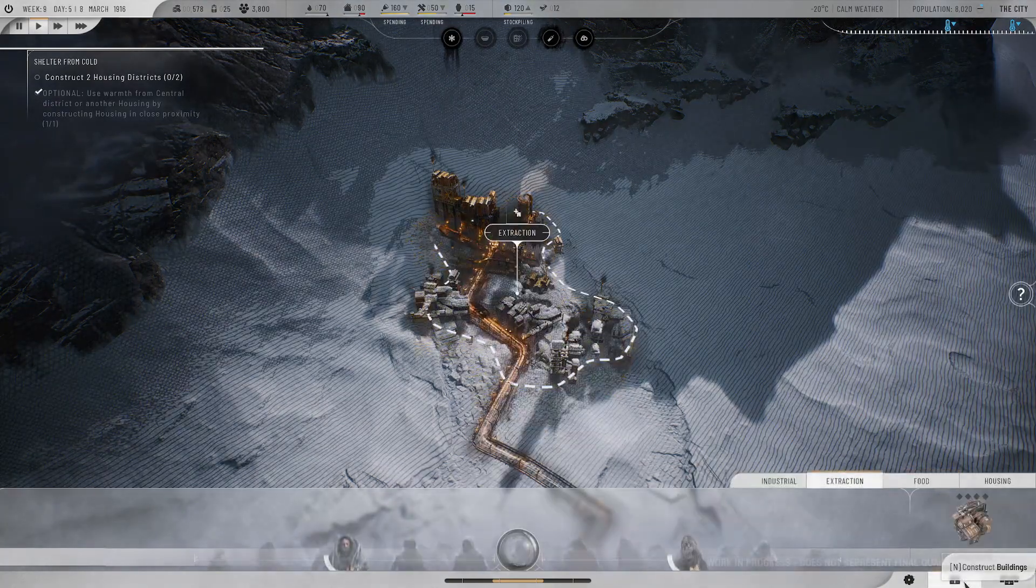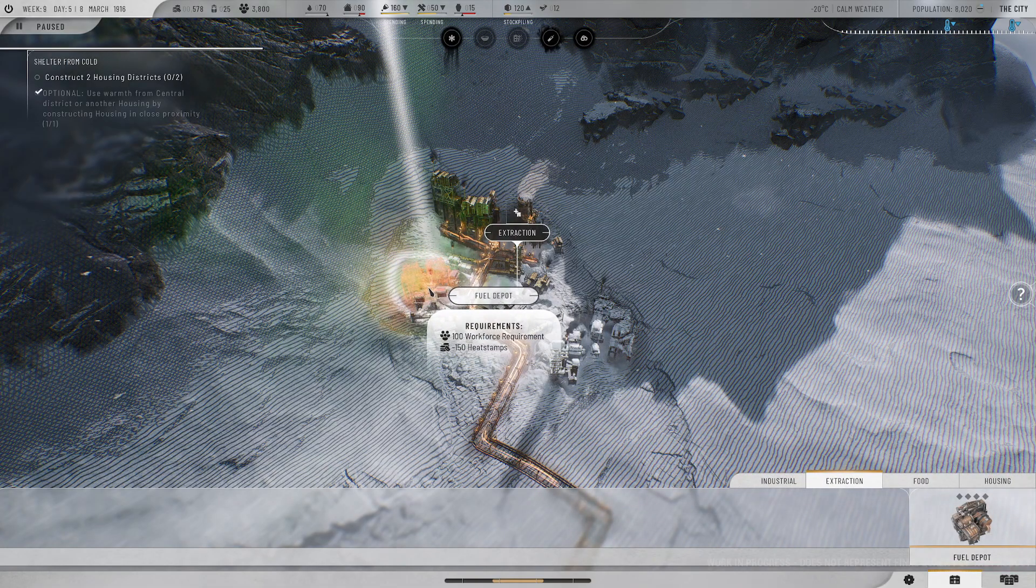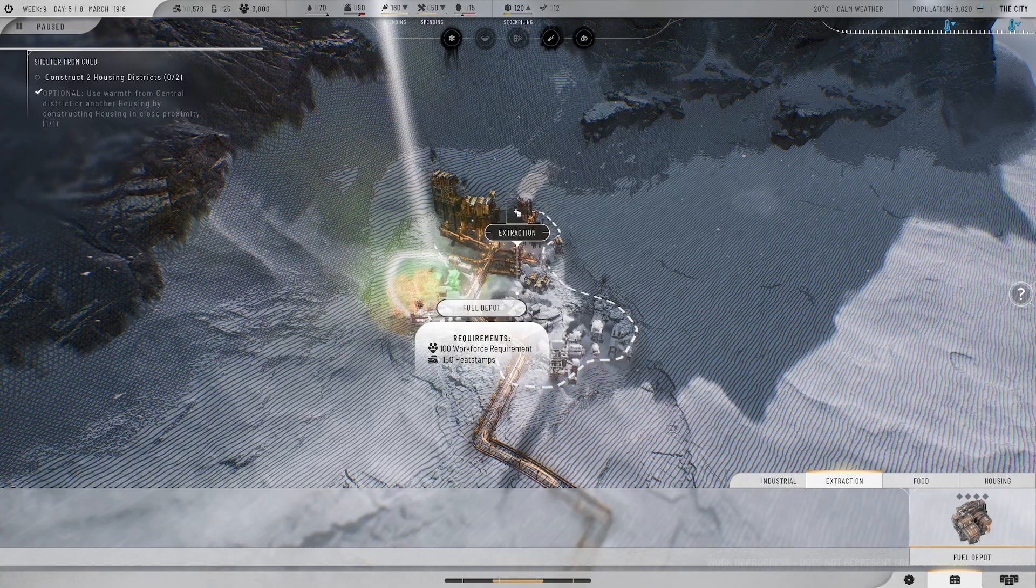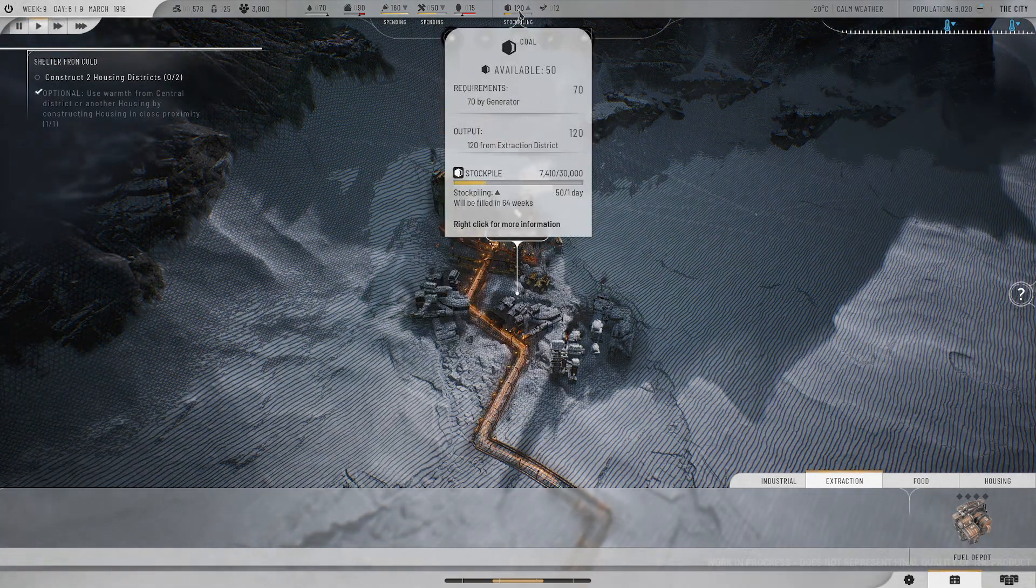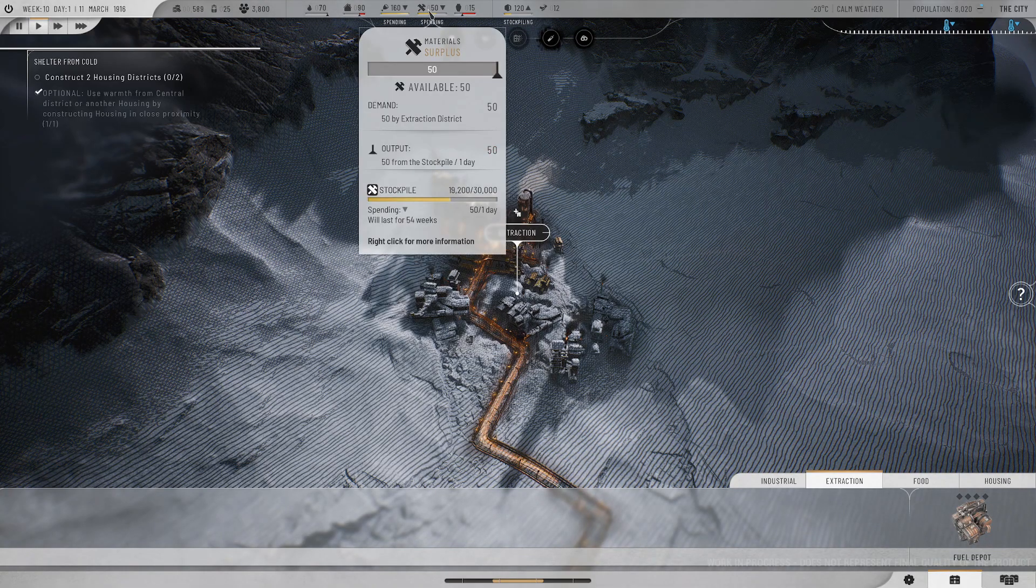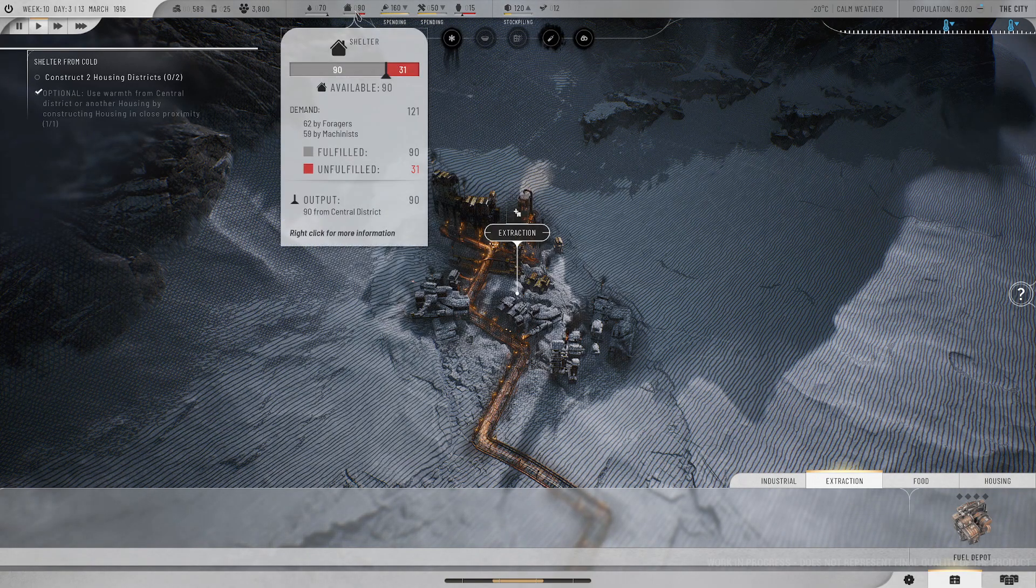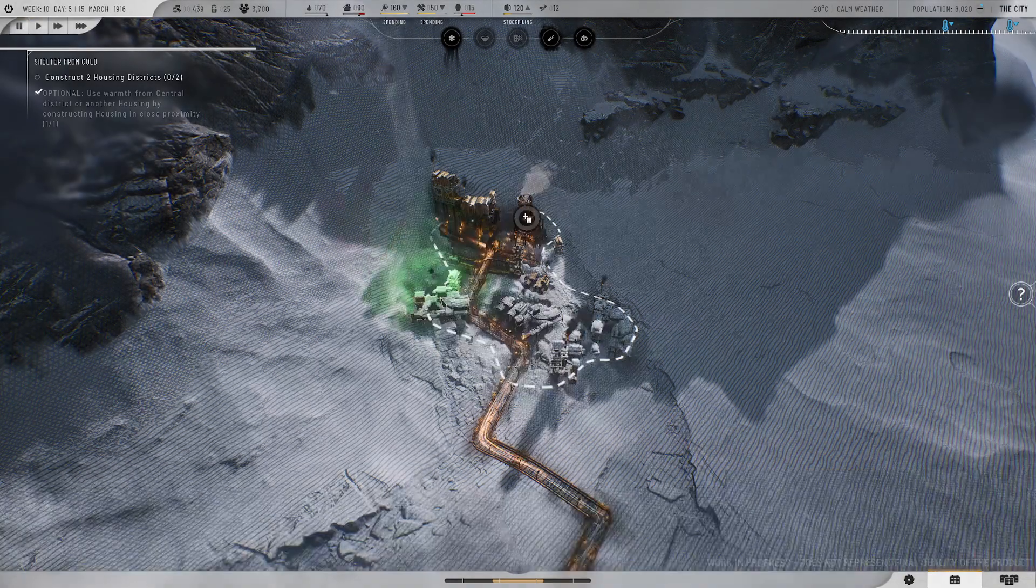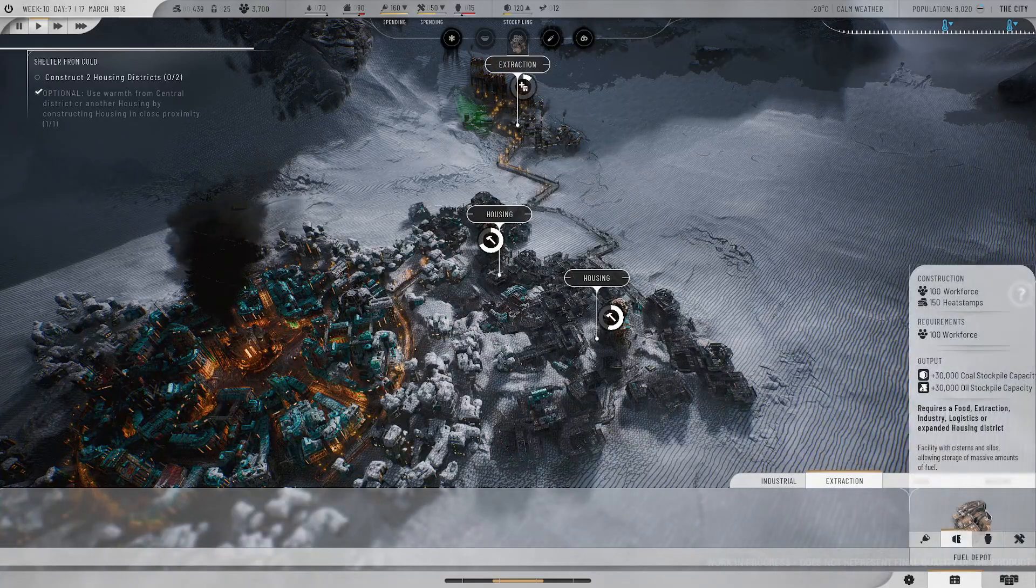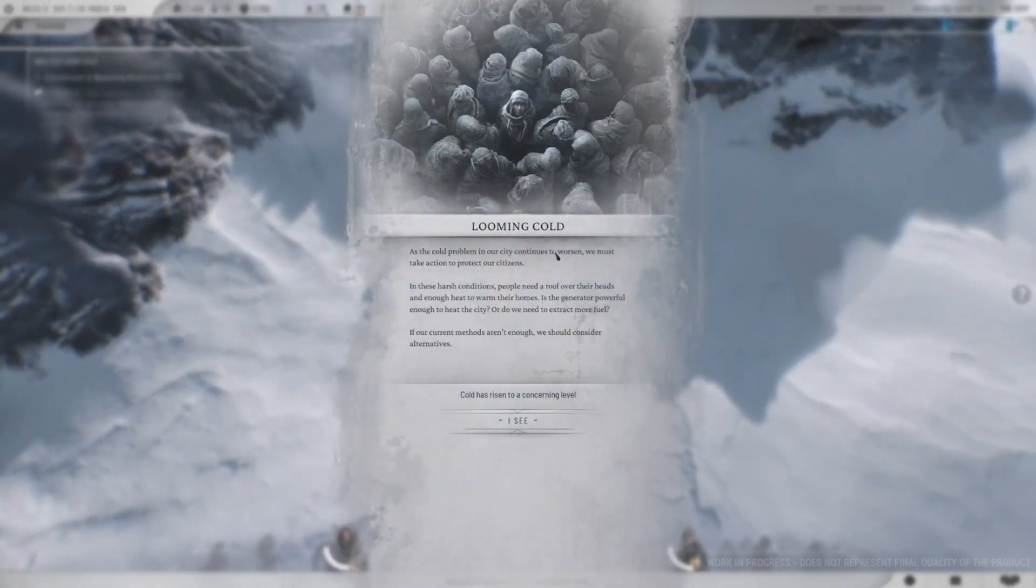However, this space will eventually be filled, and any additional coal will be left out in the elements, rendering it worthless. If we do not wish to lose the surplus, we should build more depots. There are different types of depots for various resources. You construct them in any districts that have empty building space. We are over maxed on food. That is awkward.